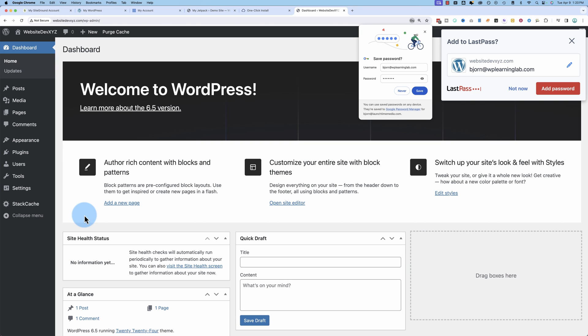And if you want to get a hold of my super popular 17 point WordPress launch checklist that's been downloaded over 100,000 times over the years, there's a link to it in the description down below. It's going to help you flawlessly launch every one of your WordPress sites from now on. So check that out. It's totally free. There's a link in the description.